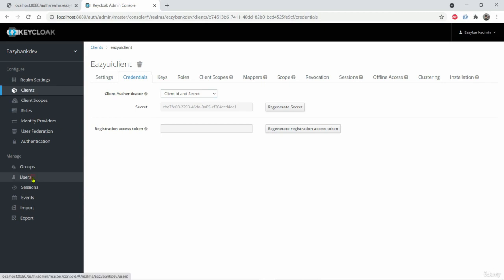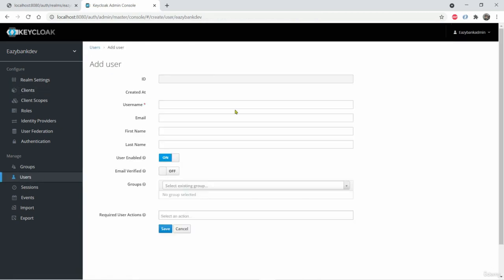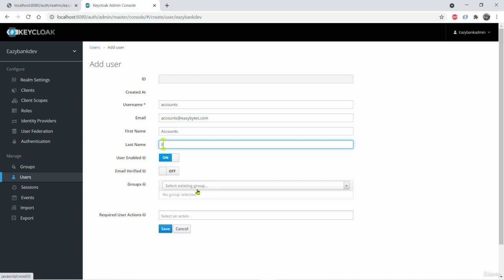So now I need a user also. So I'll click add user. Here username I'll give accounts. Email is accounts at the rate easybytes.com. So the first name is accounts. Last name is easybytes.